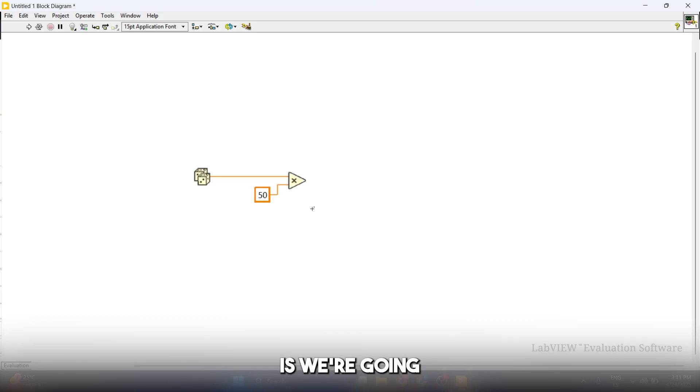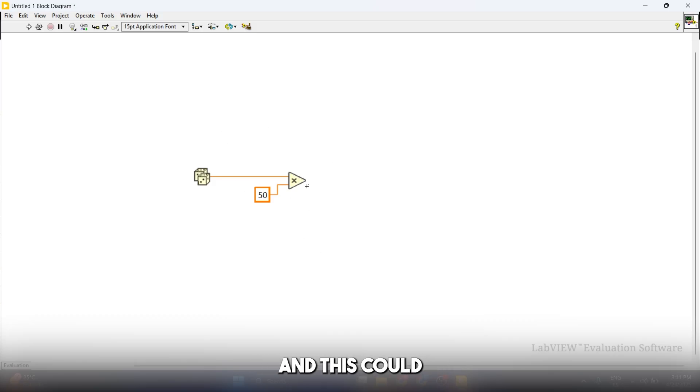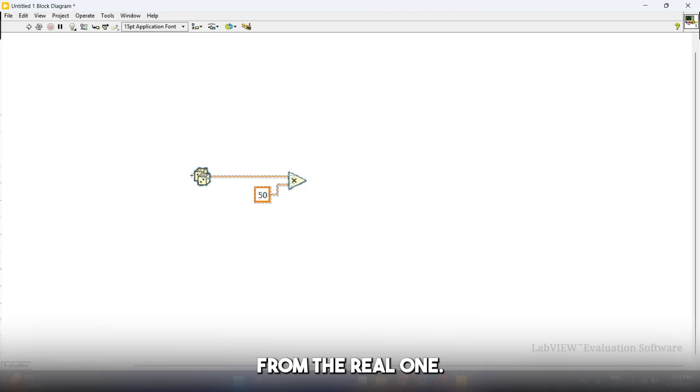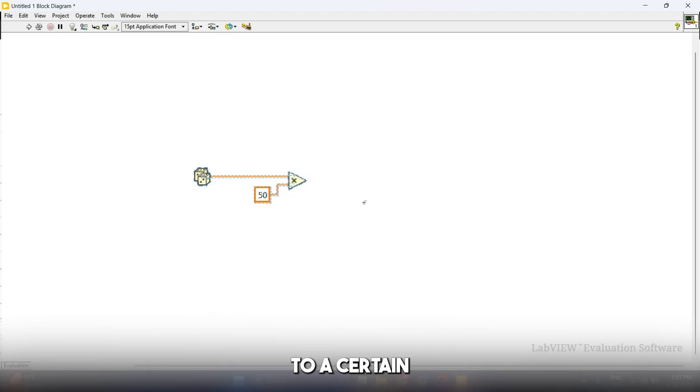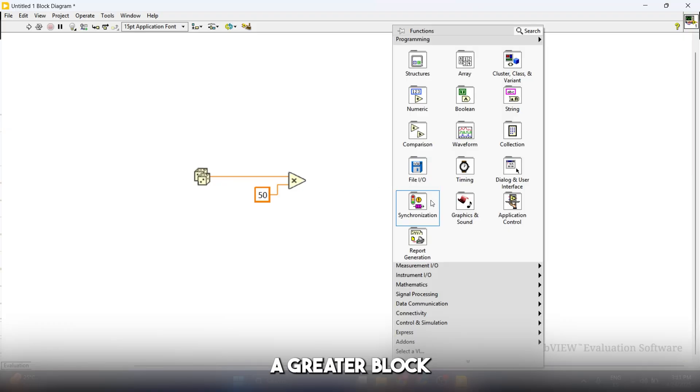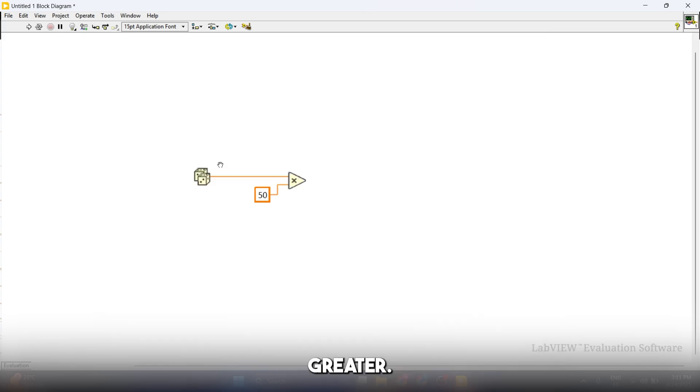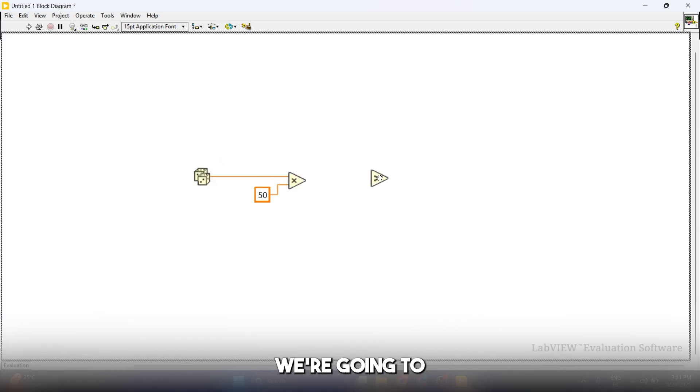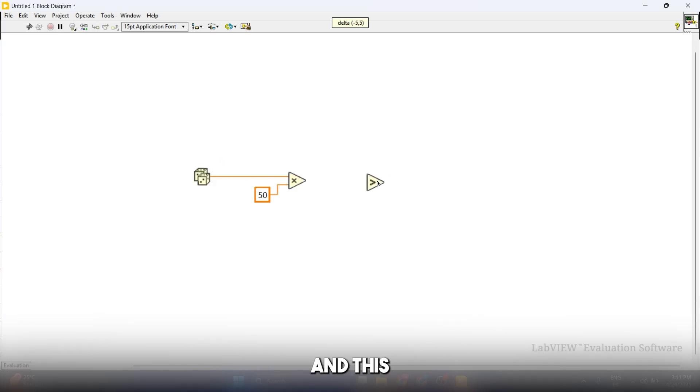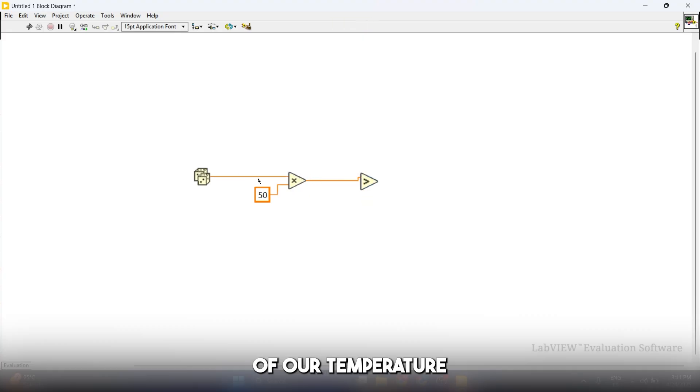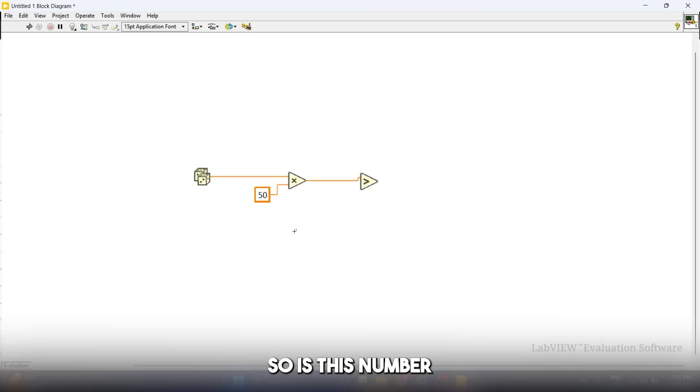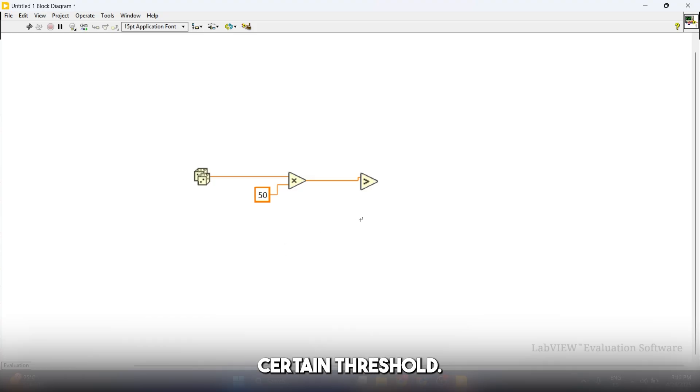Now what we're going to do is compare this output, which is going to be our temperature reading, to a certain threshold. For that we're going to use one more block, which is going to be a greater block, which is inside of the comparison functions. We're going to click on greater and put it here. This greater function takes two inputs: the first one is going to be the result of our temperature reading, and the second one is going to be our threshold. Is this number greater than our certain threshold?